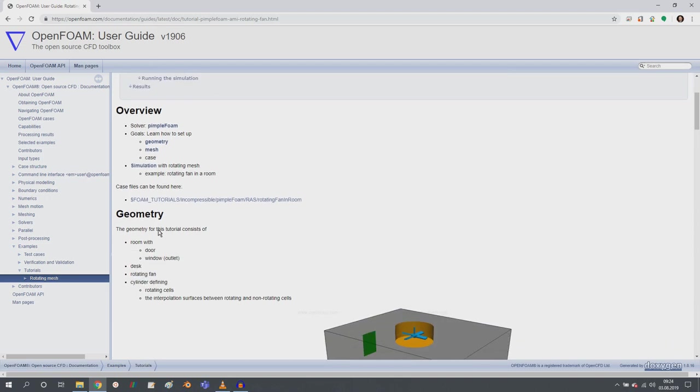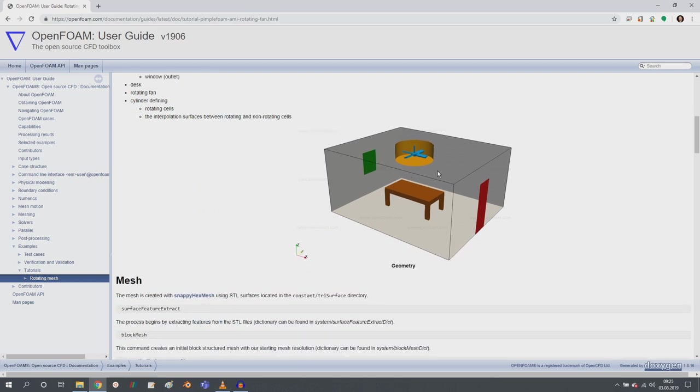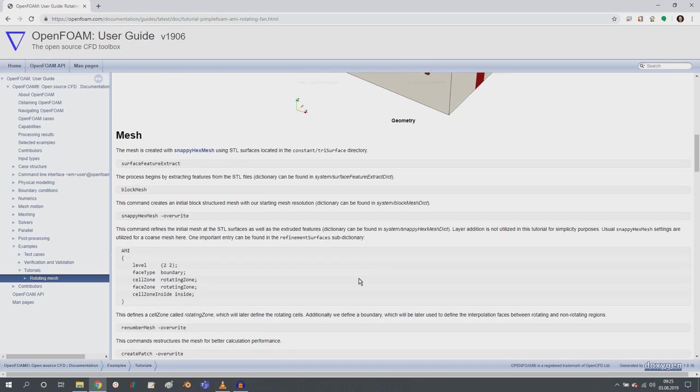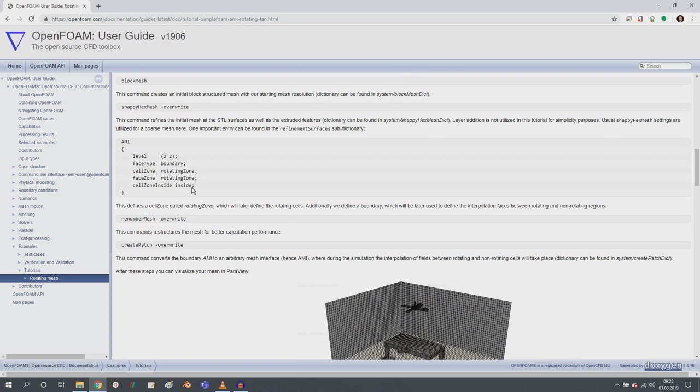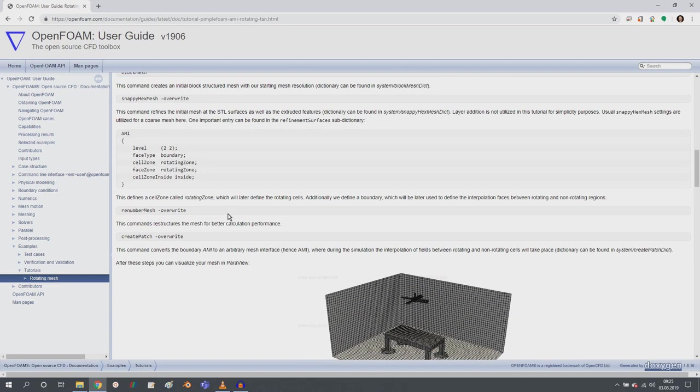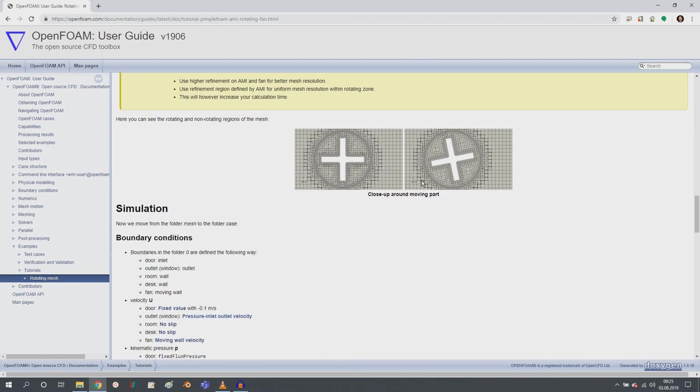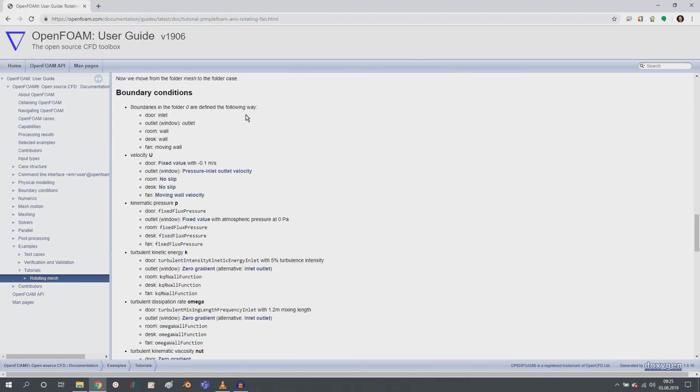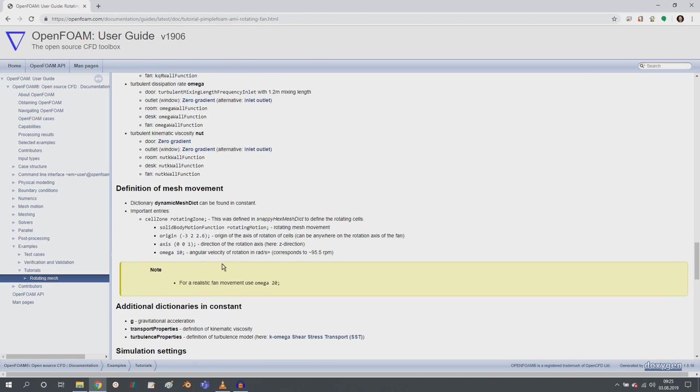So here you find the geometry description of the geometry. It's a rotating fan in a room with a desk and a window and a door. And I explain you how you can create the mesh, which commands to execute, which settings to look for. And then how you can create a mesh, how the rotation works.